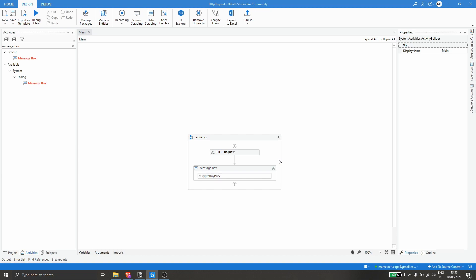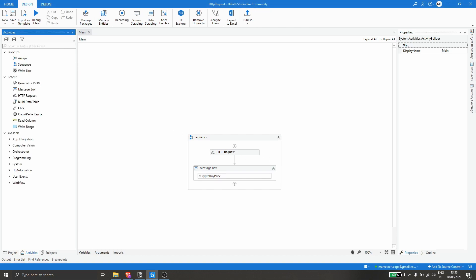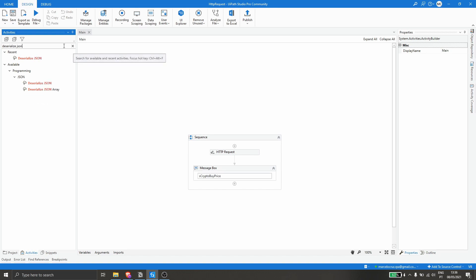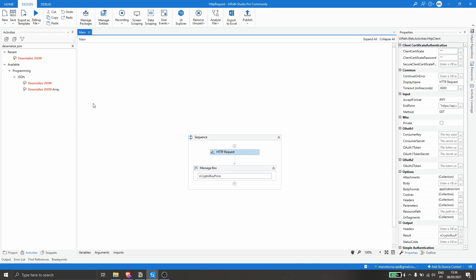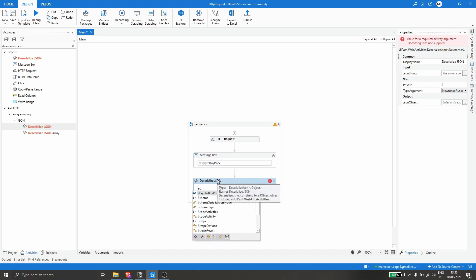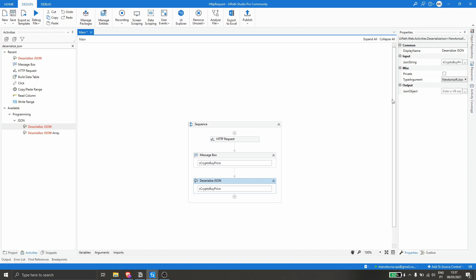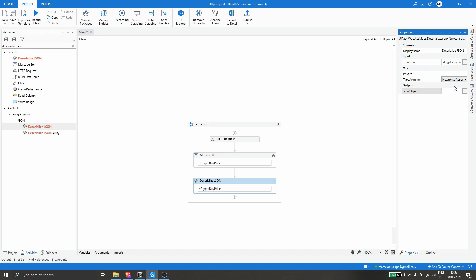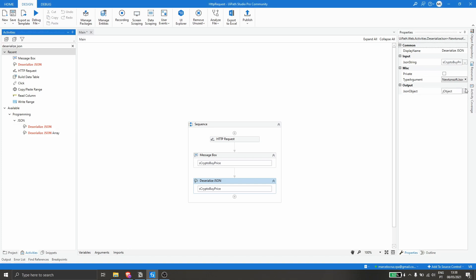Let's search in Activities for Deserialize JSON. This activity will deserialize our JSON string — since our variable is a string — into a JSON object. Let's drag it after the Message Box, provide the variable containing the JSON string, and then in Output, declare a new variable. Let's press Ctrl+K, name it 'jObject', and press Enter.